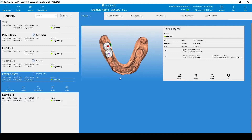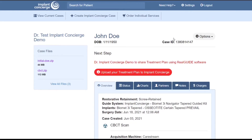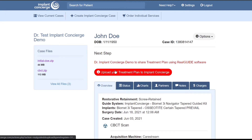Once the export is complete and the progress bar has disappeared, navigate to your Implant Concierge account and open up the patient's case and click on Upload your treatment plan to Implant Concierge.